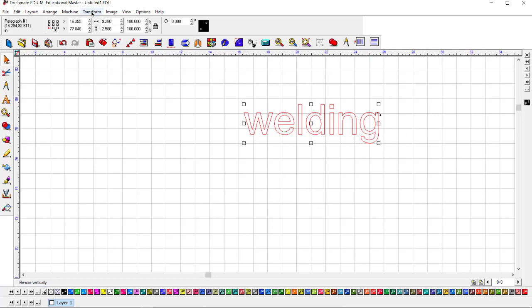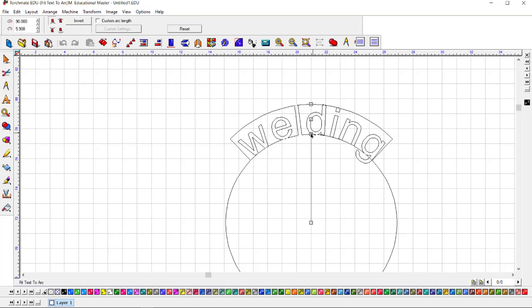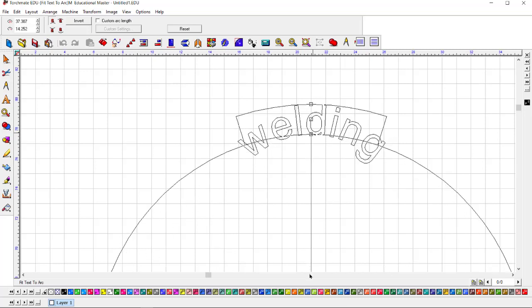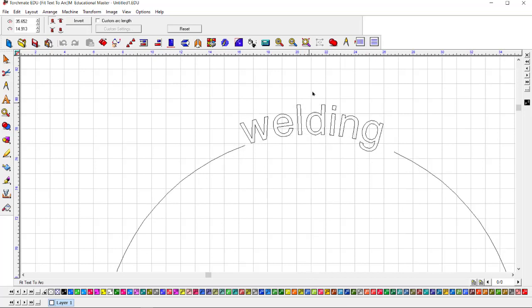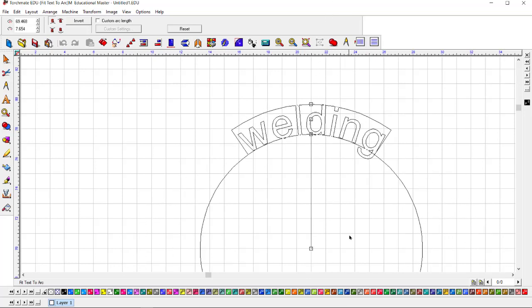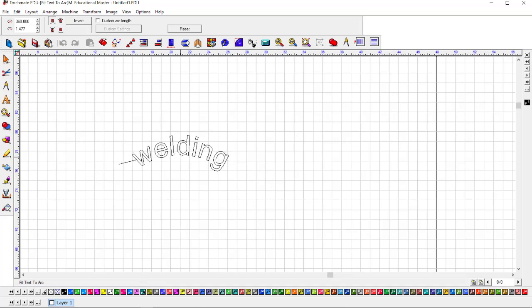You want to go over to Transform, Fit Text to Arc, and you'll have this circle that comes up. To change the arc, you're going to grab one of these nubs and pull it down to do less of an arc. To make it more of an arc, you're going to pull up. Can you grab any nub, the top or bottom? Yeah, you can go up with one or down with the same one.